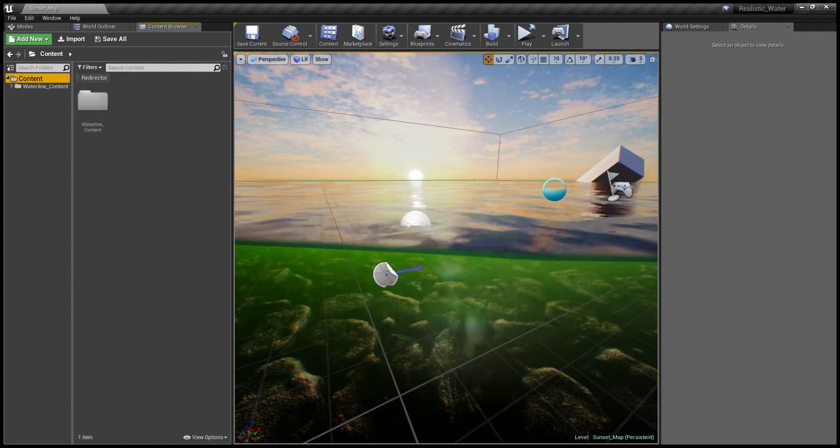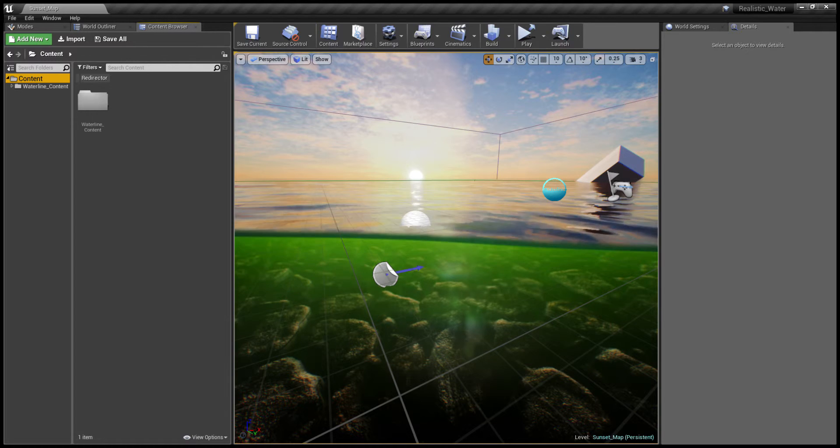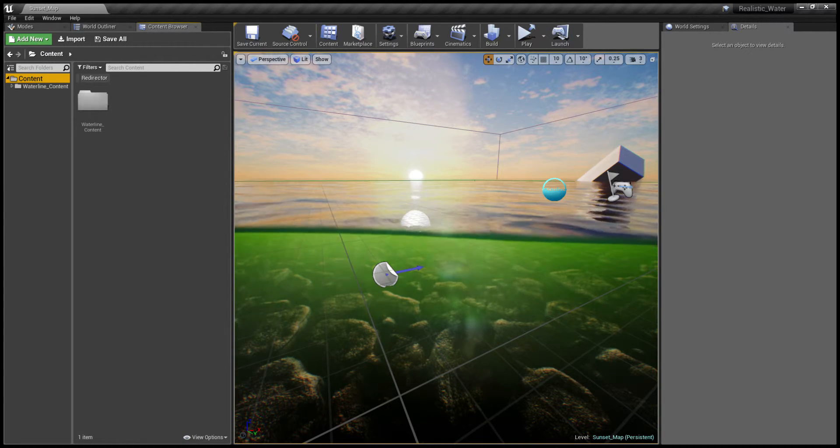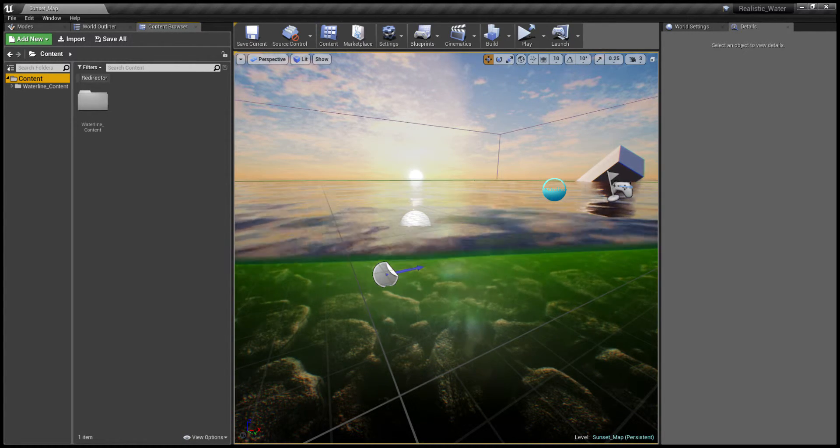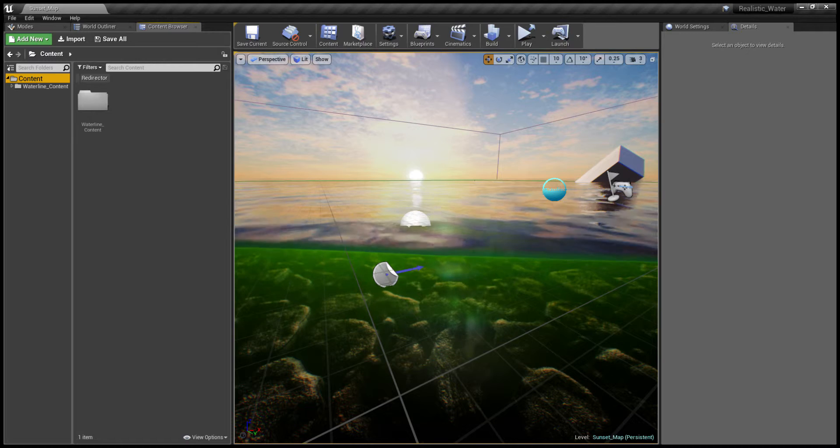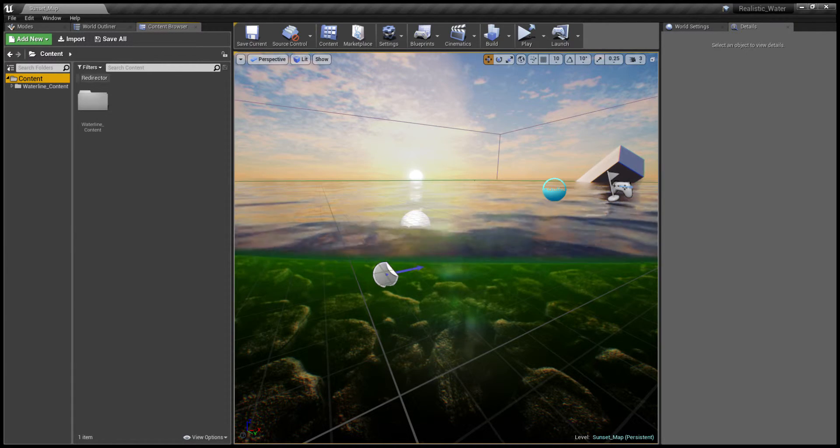Hello and welcome to a quick presentation on the upcoming update for Waterline for the Unreal Engine 4. Let's dive in and see what's new.